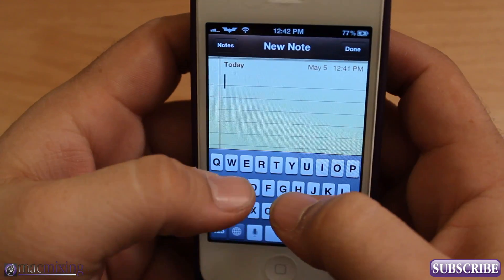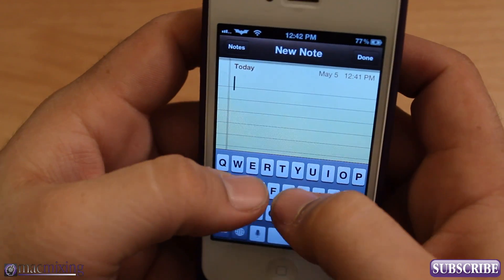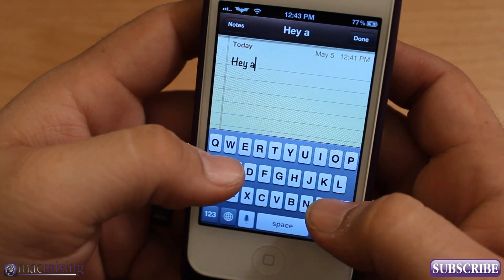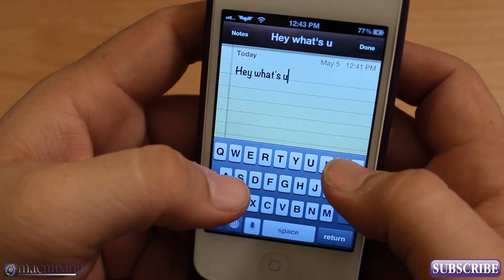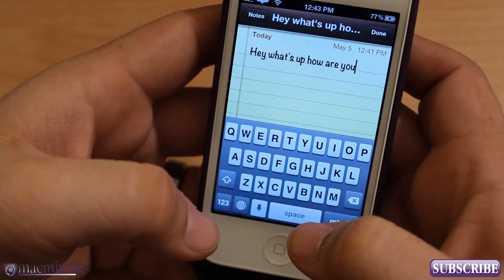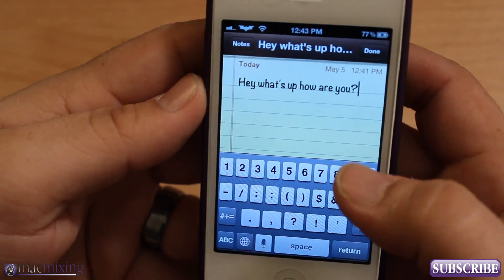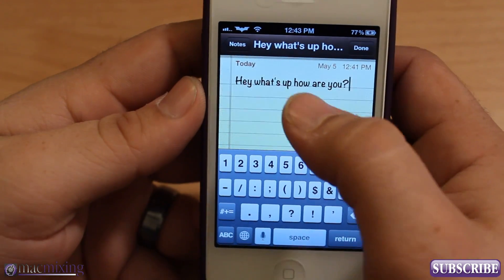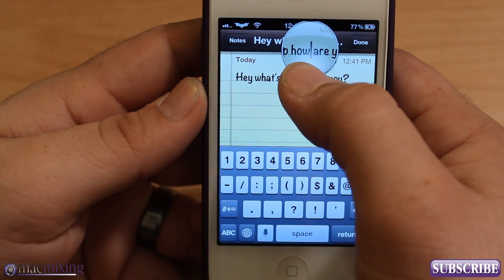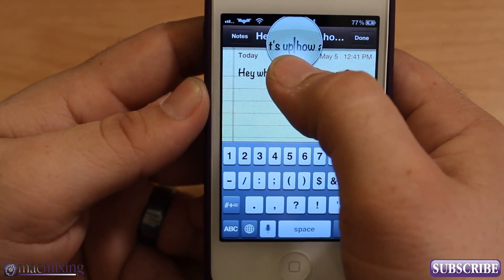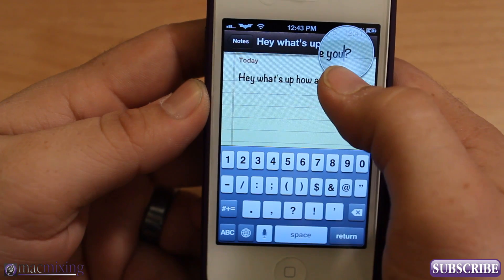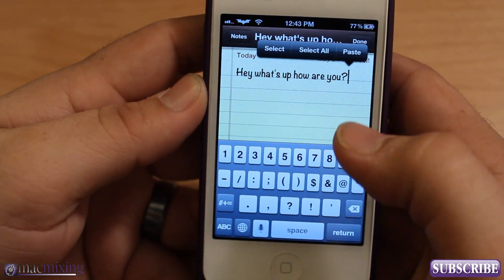So this is Swipe Selection — I'm going to type something real quick: 'Hey what's up how are you.' Now, what if I wanted to put a question mark after 'what's up'? Well, I'd have to tap and try to get in there, and sometimes that magnifying glass, while it's cool, can be a little pain in the butt.